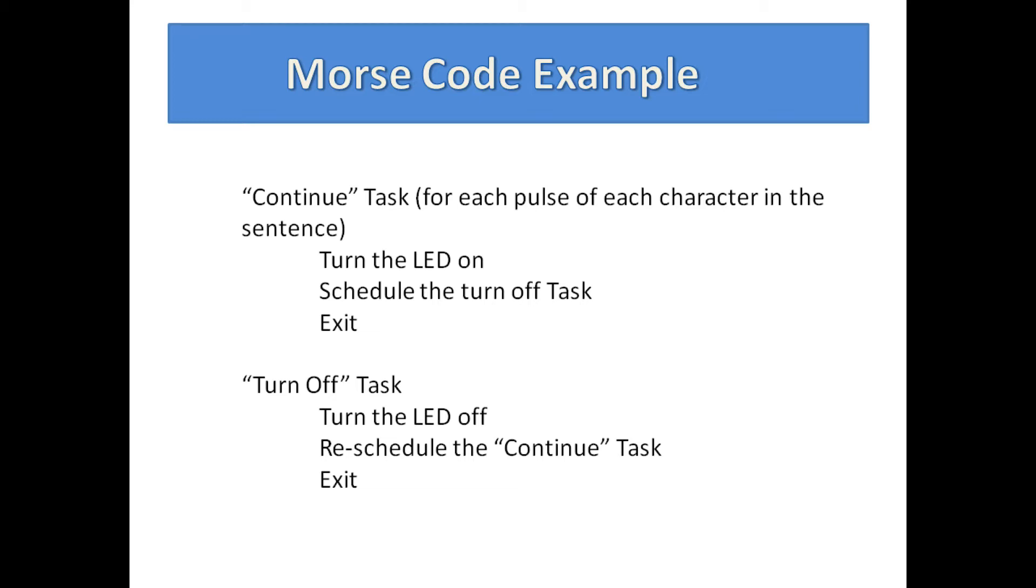When the task to turn the LED off gets dispatched it turns the LED off and then schedules the task to continue processing. The next time for that task to continue will either be the inter-character interval or the inter-pulse interval.